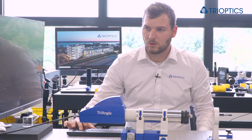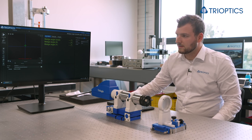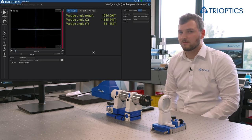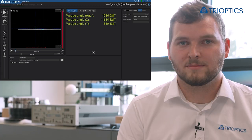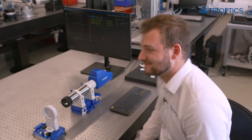Now we need to adjust the shutter time and we can see the reflex coming from the mirror. And there we have our results.